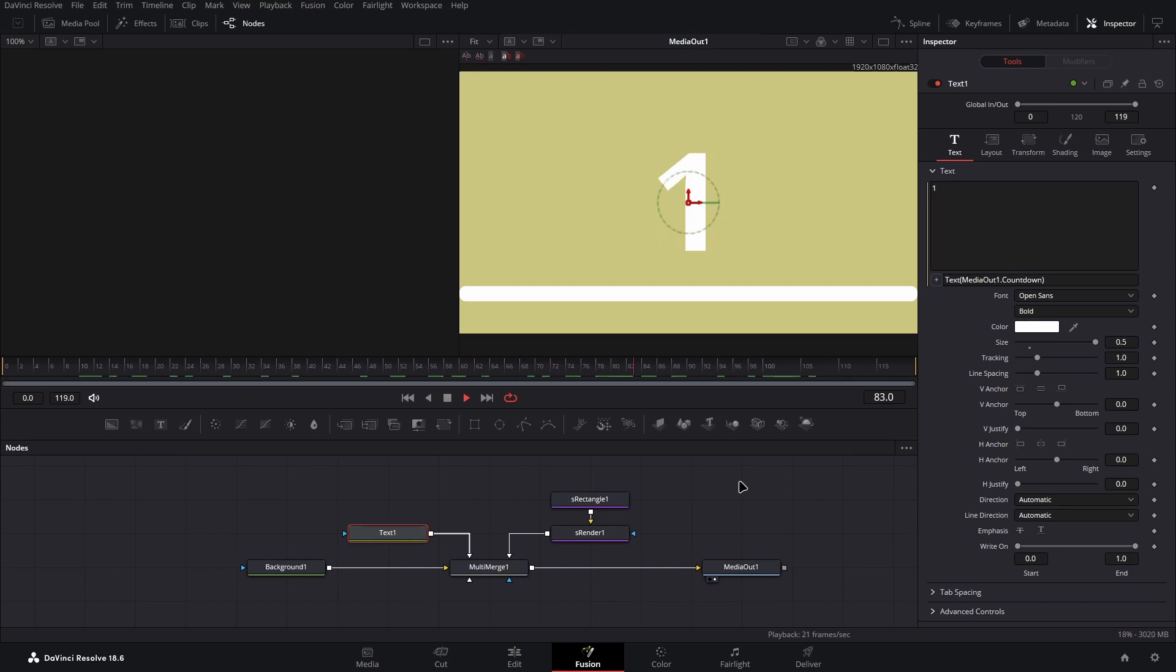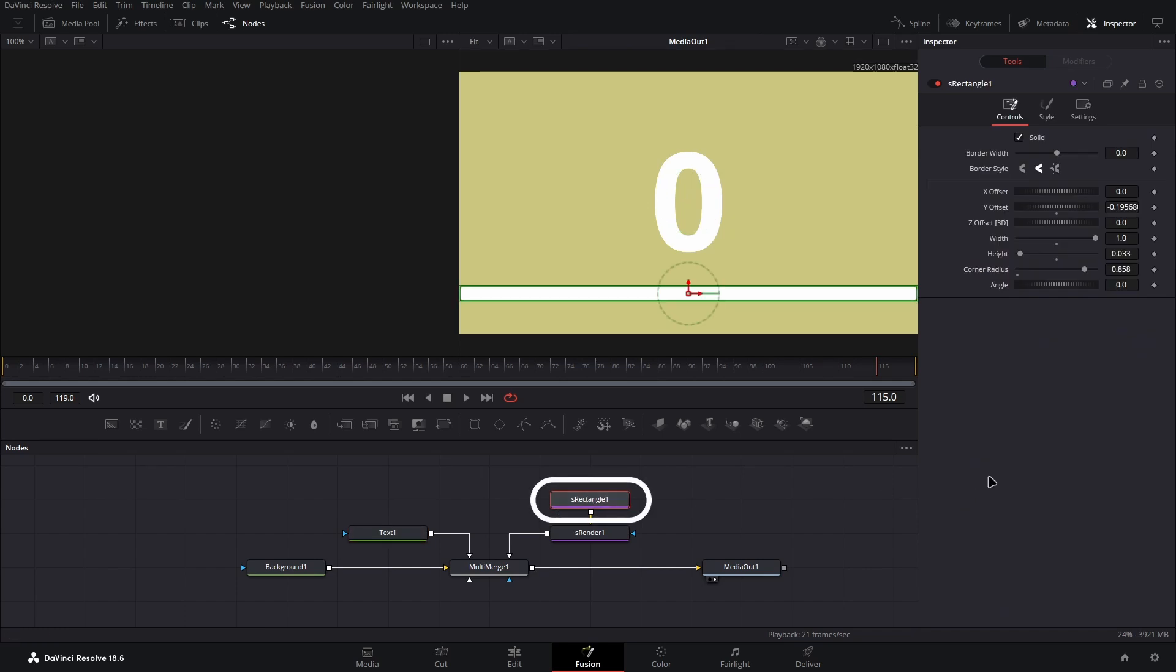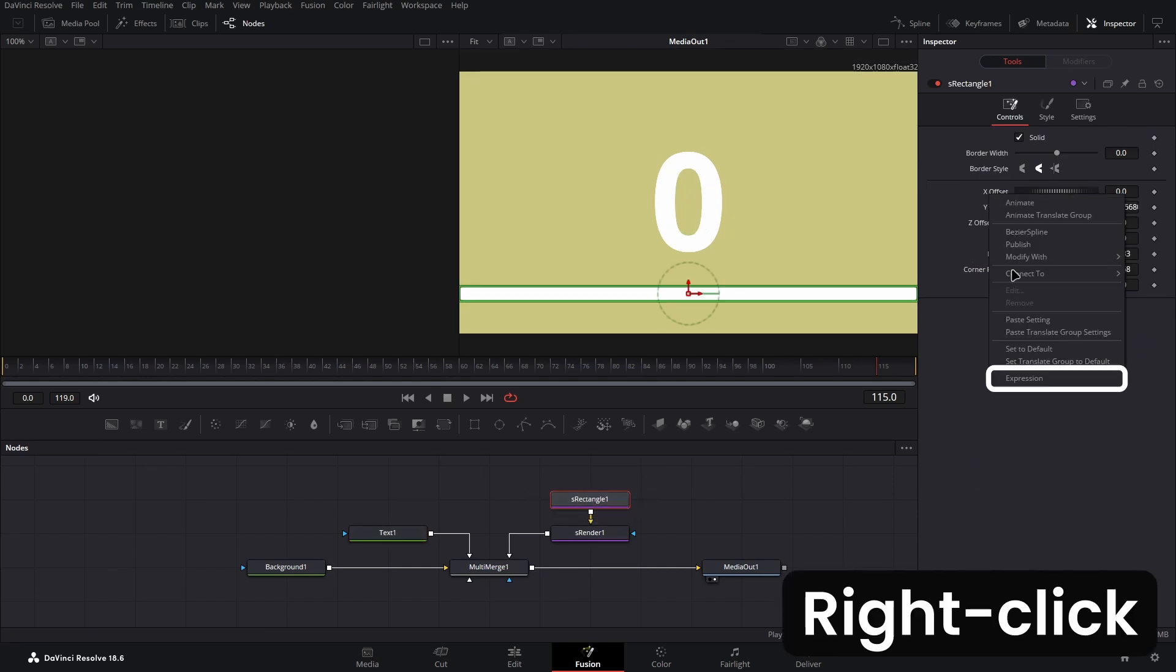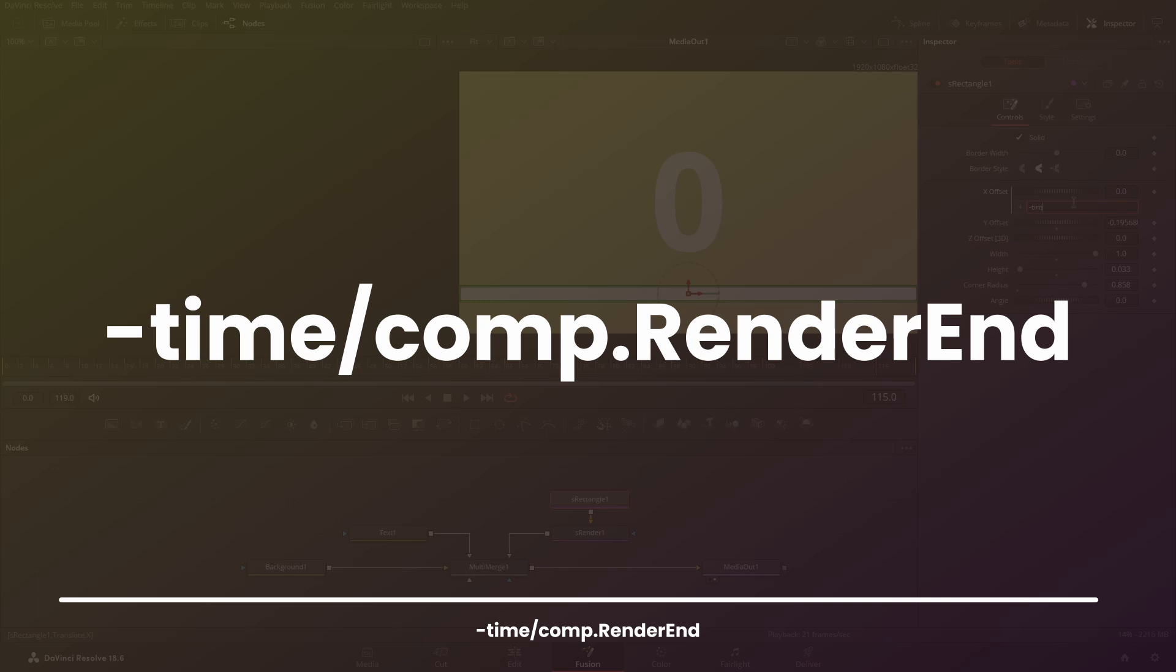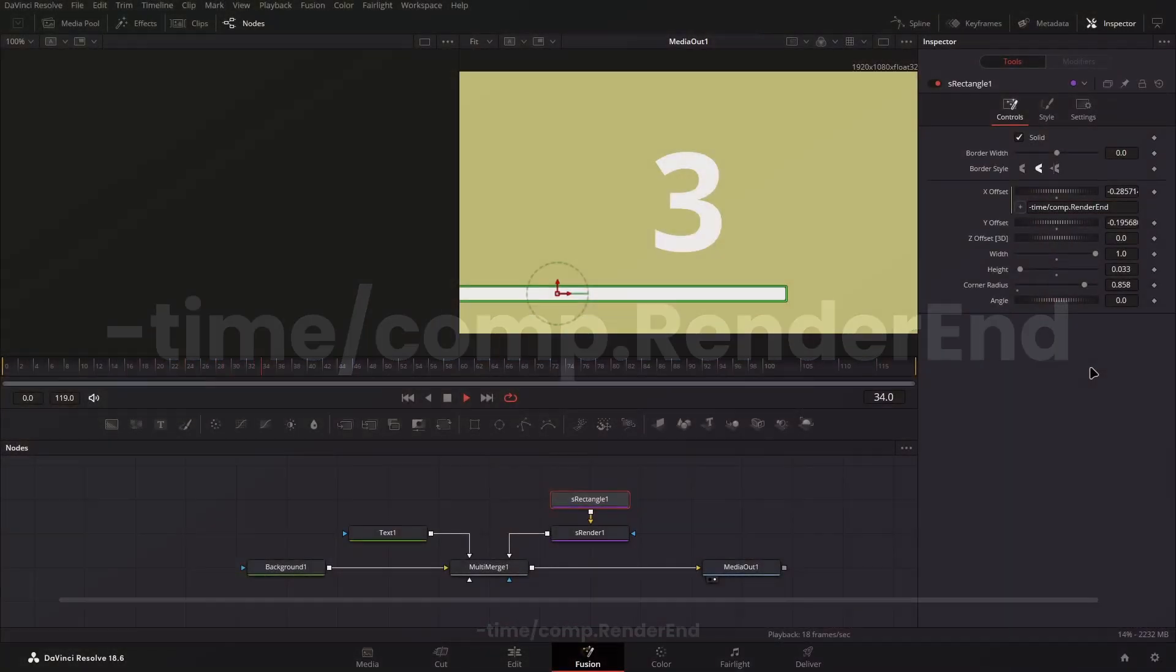Now you have the countdown on the text, we can move to making the rectangle element act like a cooldown bar. To do this, open the inspector panel for the S rectangle node, and create an expression on the X offset value, adding the following string as the expression. Now your cooldown bar should work also.